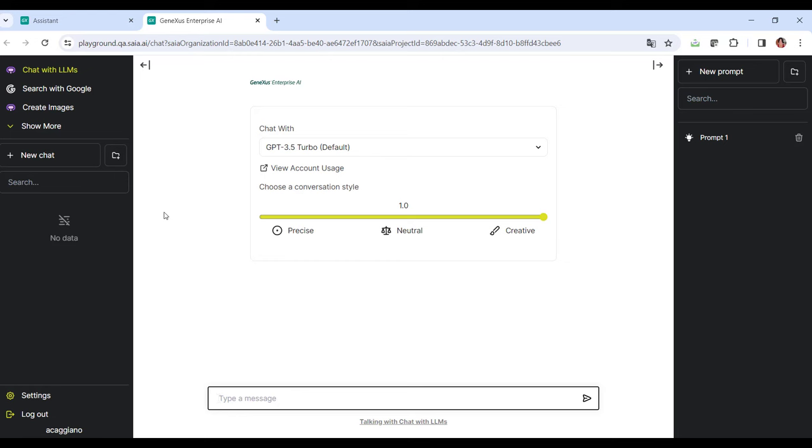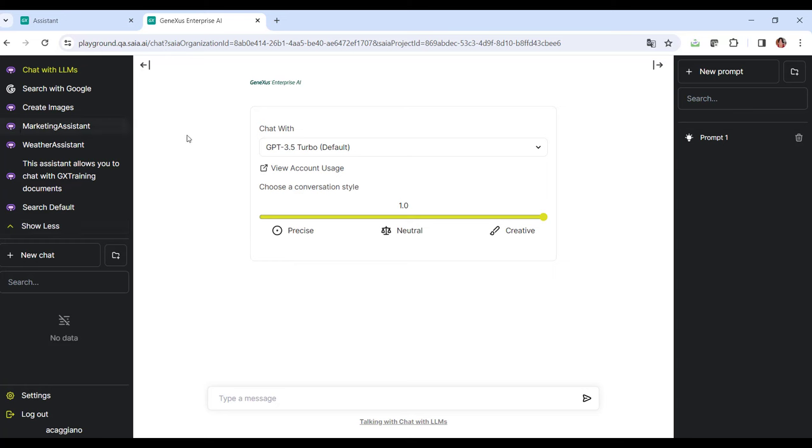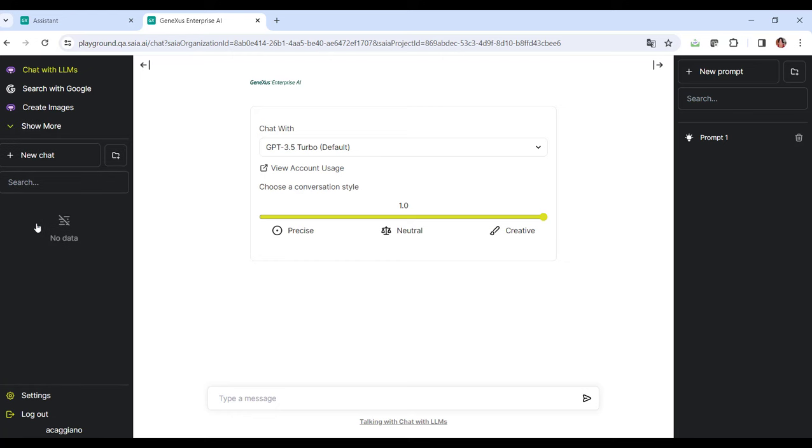Then, at the top, we see the assistance defined by the organization and also those defined by default. The default assistance include Search with Google, Chat with LLM, and Create Images.